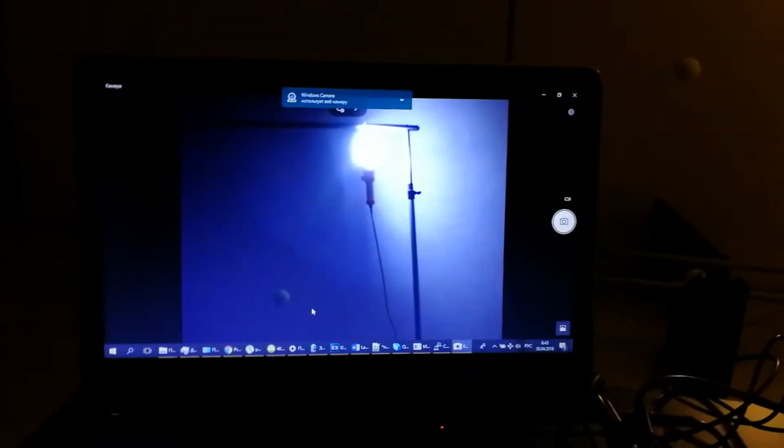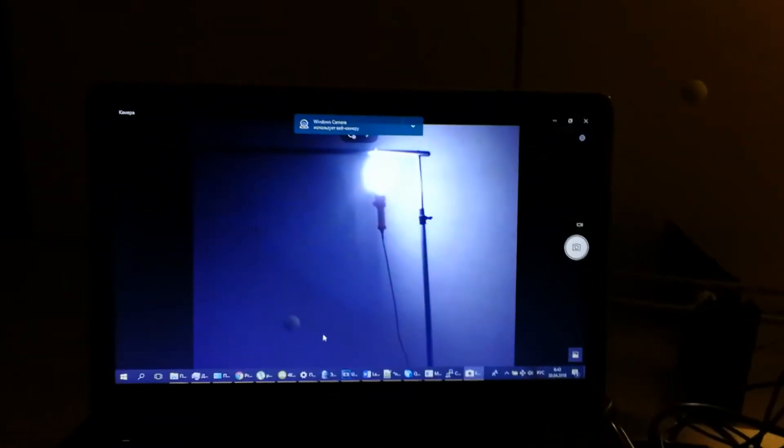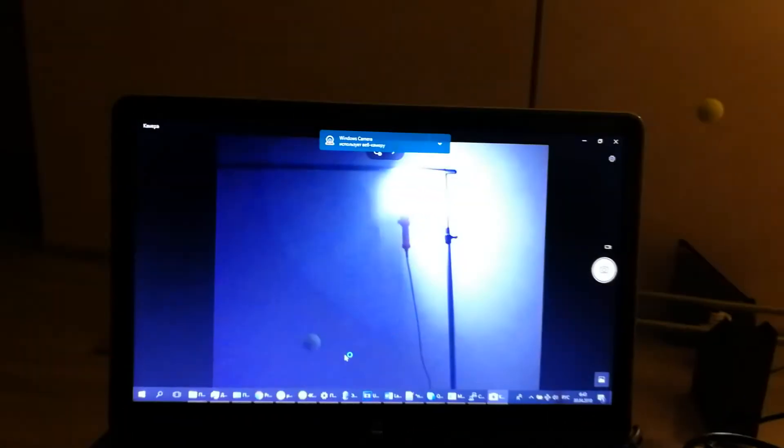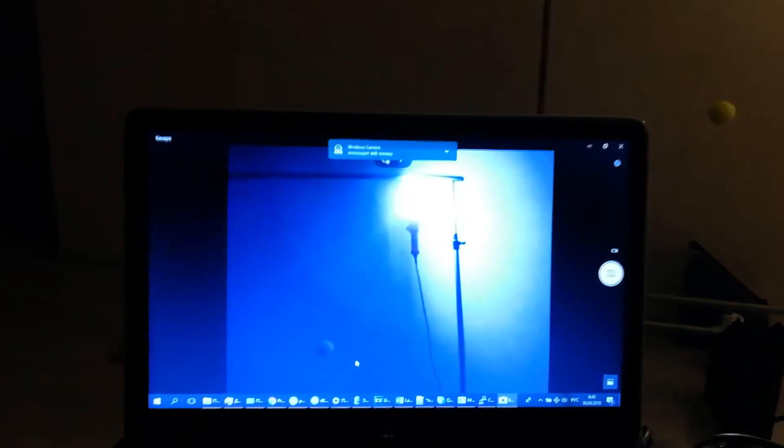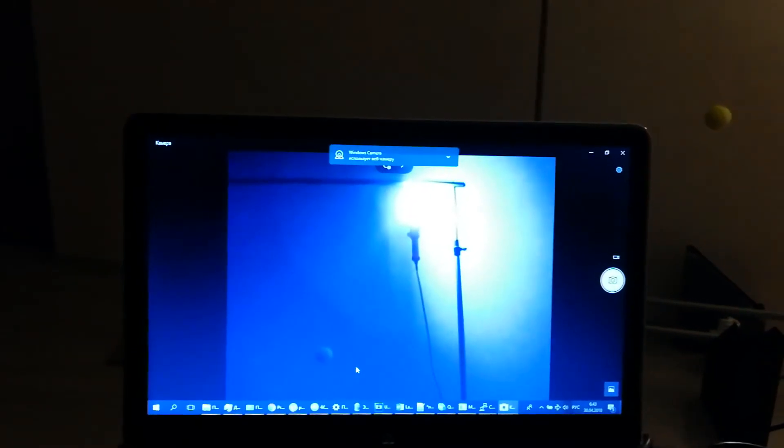As a comparison, I'll switch on an ordinary USB webcam. Now you can see that our system has an advantage over other systems.